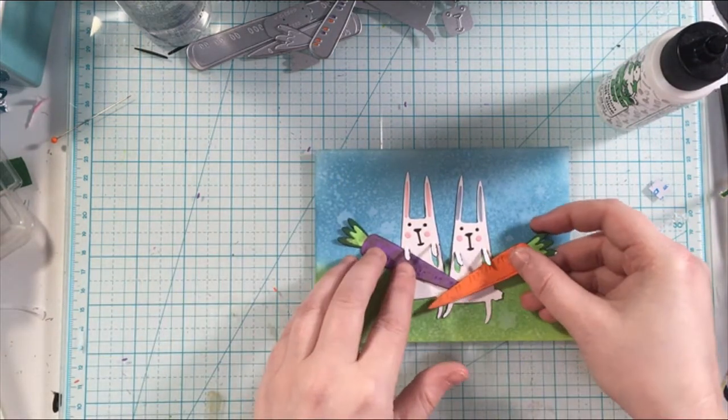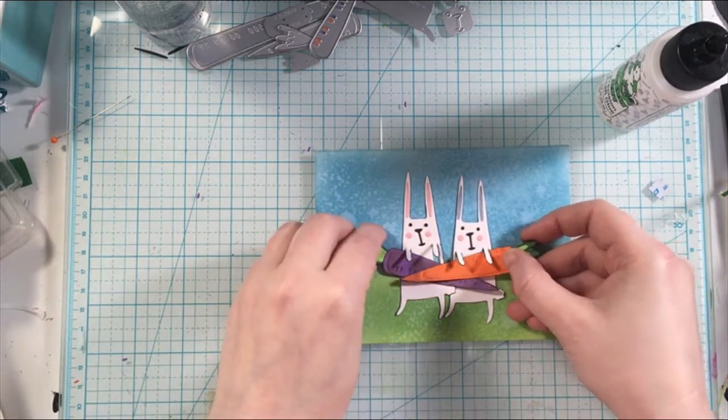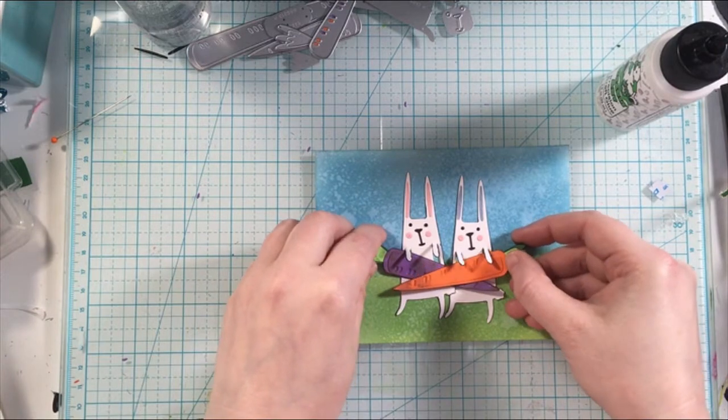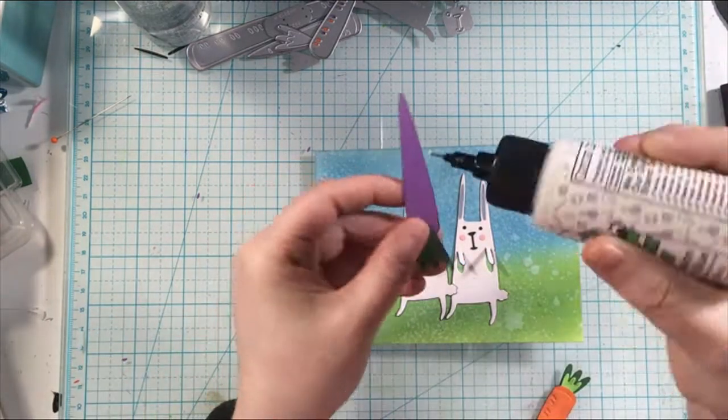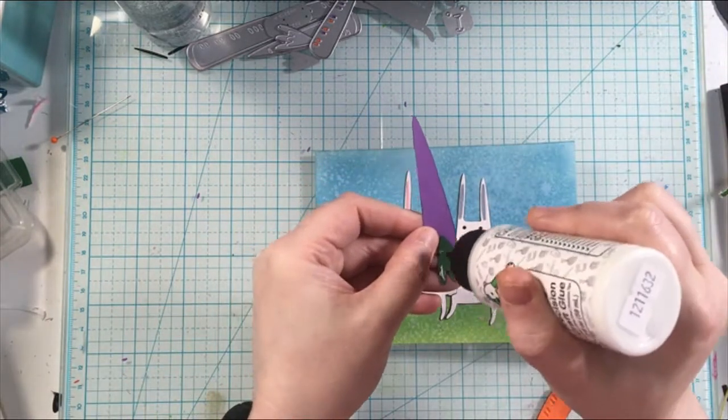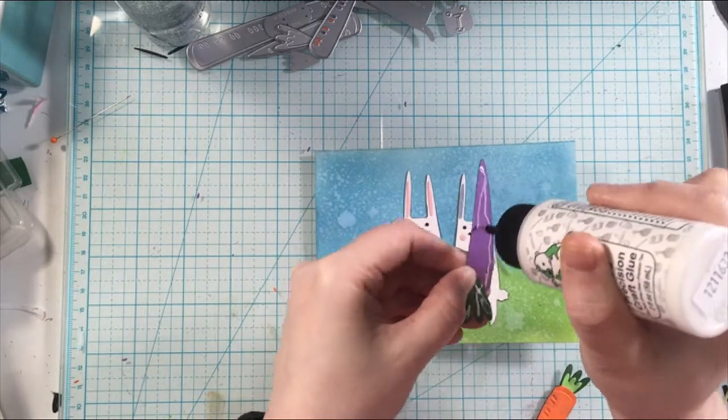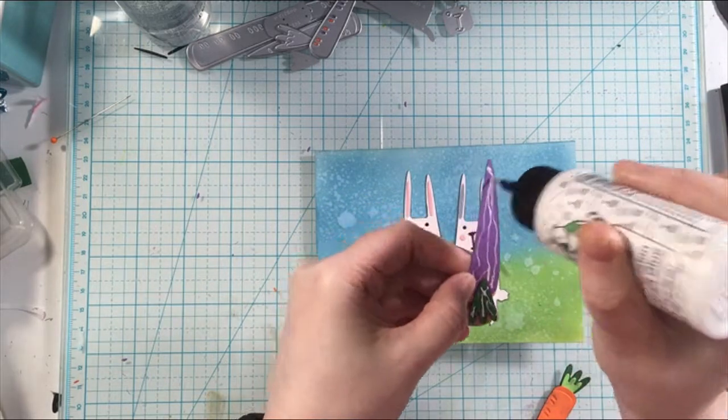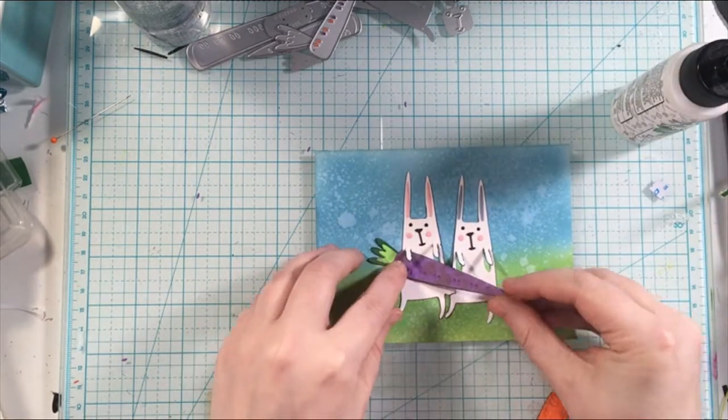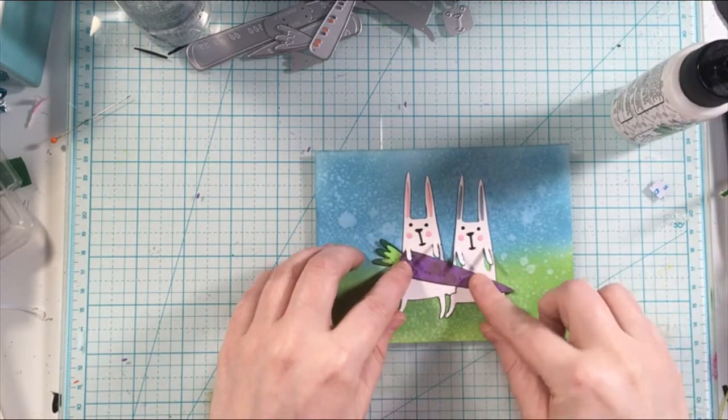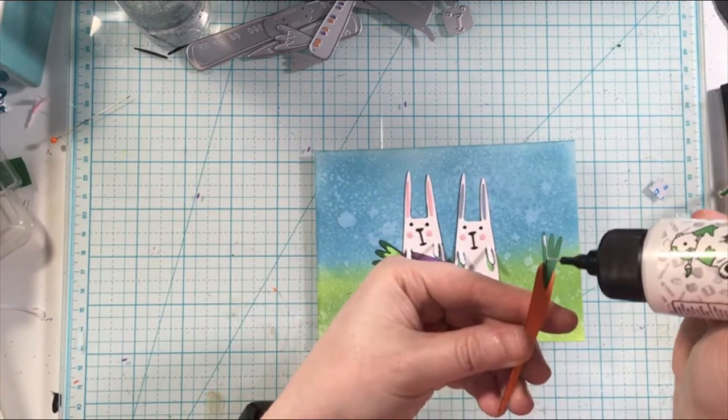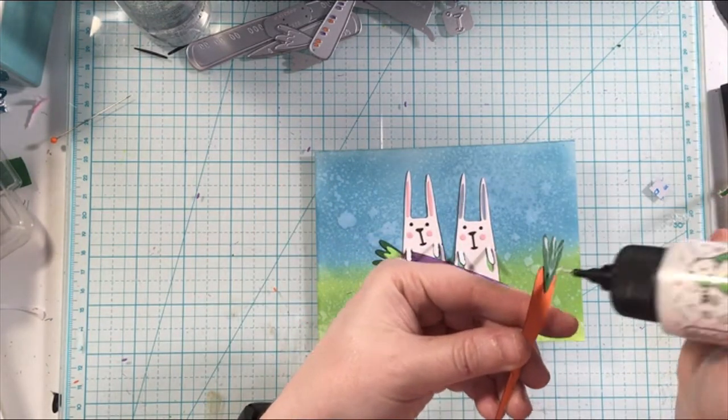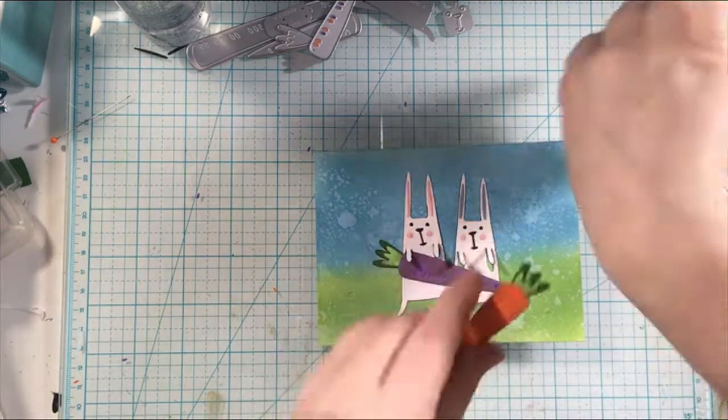Then I'm going to overlap the carrot. I decided to do an orange carrot and a purple carrot for this one. Then I'm going to adhere those down overlapped and super cute.